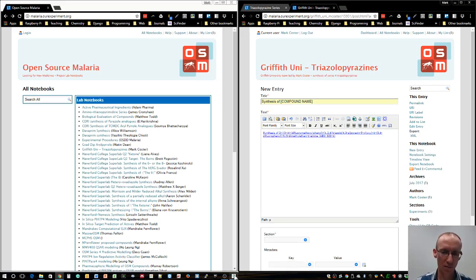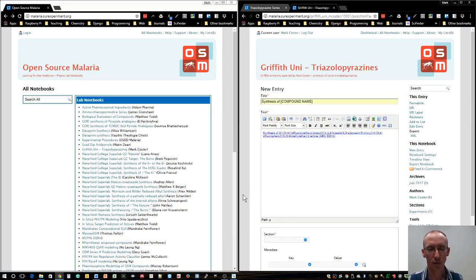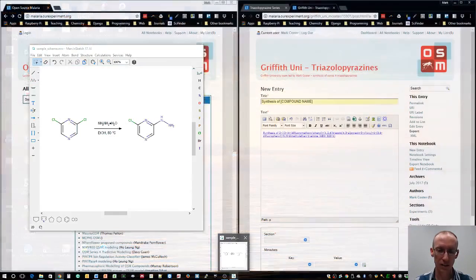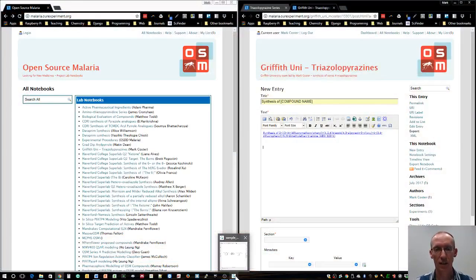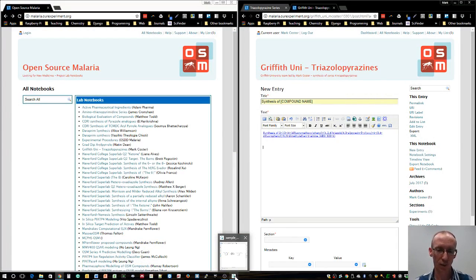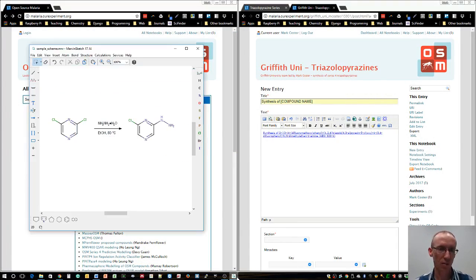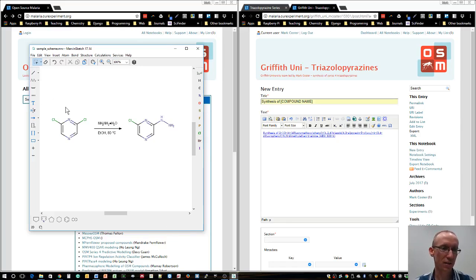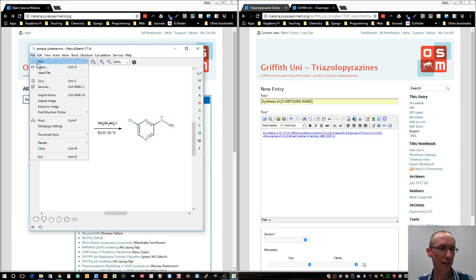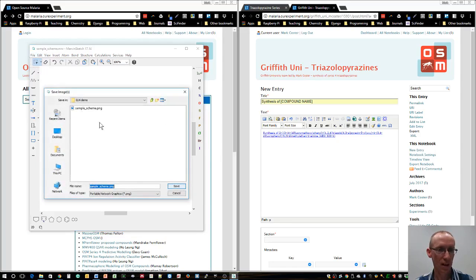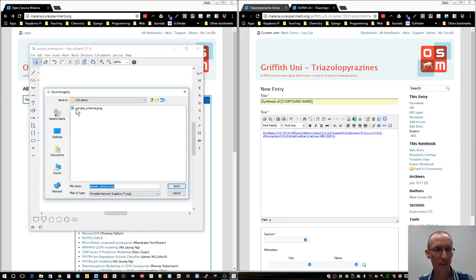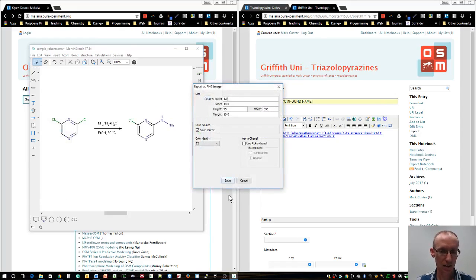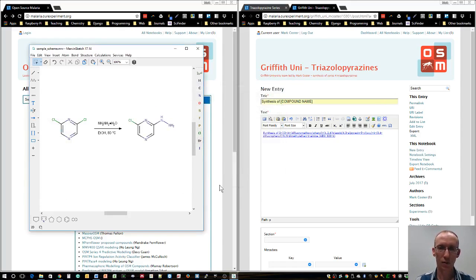I've recommended to my students to use freeware for drawing structures. One example where you can get a free license as an academic or student is the Marvin Sketch software. I've got Marvin Sketch open with a simple reaction that's at the start of many OSM procedures. Within Marvin, save that or export it as an image and make sure that image is a PNG file. I've already done this as sample scheme dot PNG, and we can save that.